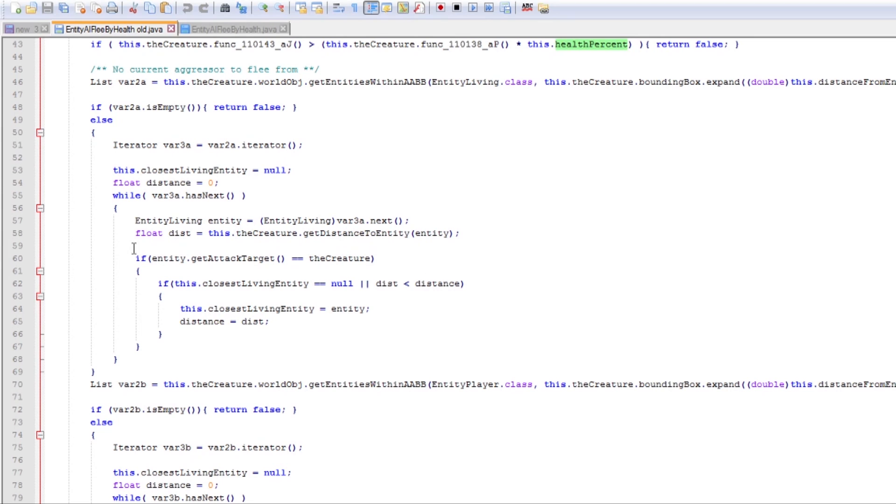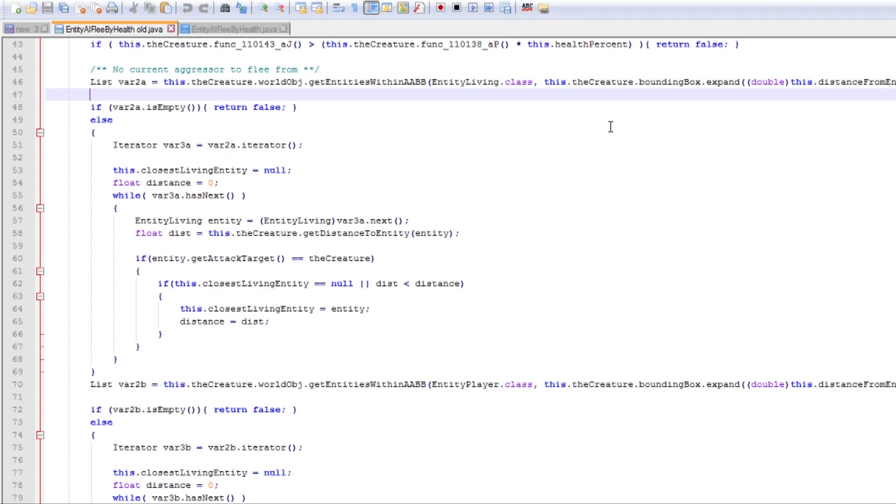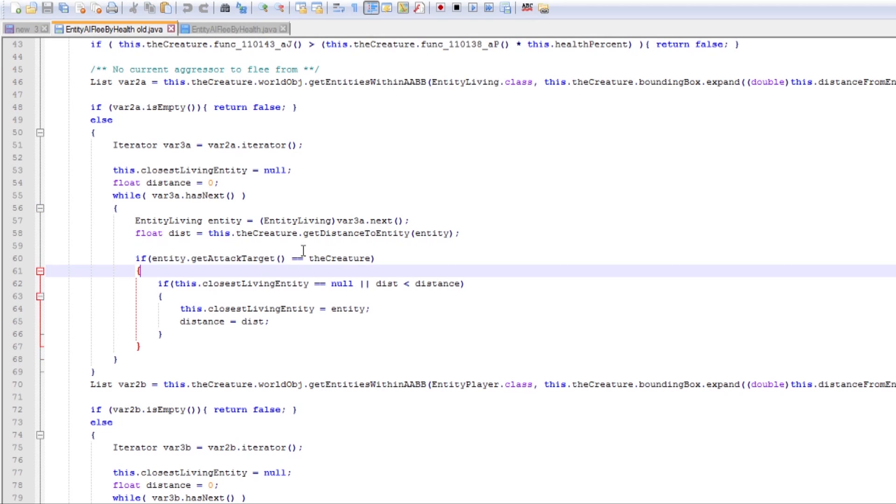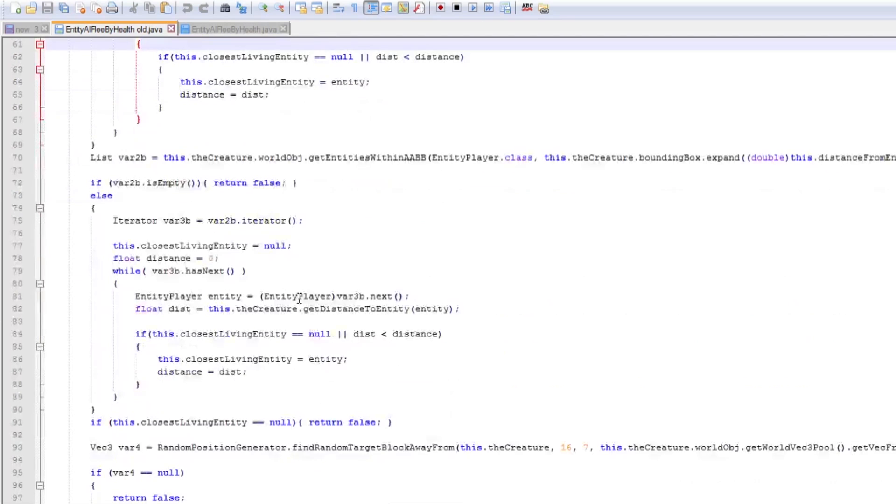So what's happening here is that we are getting all of the entity living which is pretty much every mob entity in the game within a specific radius and we are looping through them all to see if any of them are going and if any of them are set to attack our creature. That's what we get here get attack target equals this creature and if it is and it is closer than the last one we found on my list then that is the guy that we want to be running from.